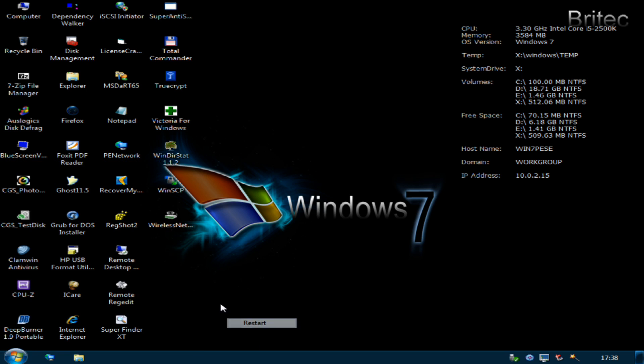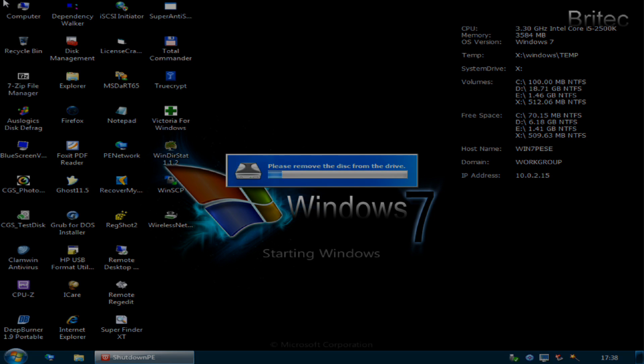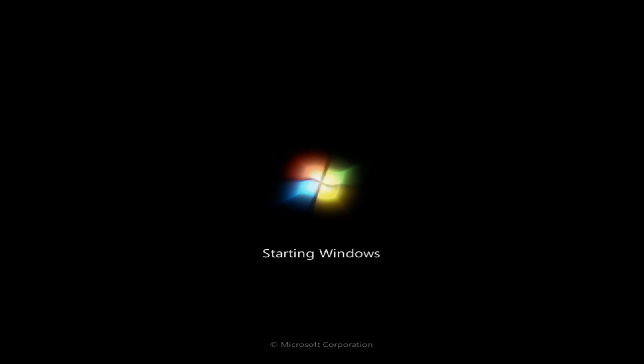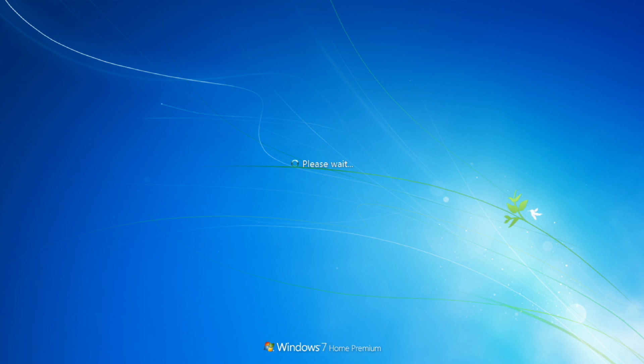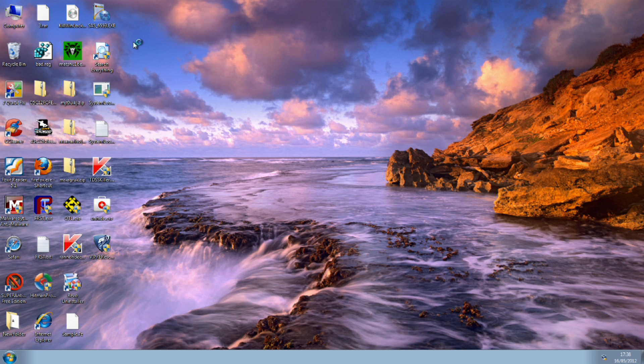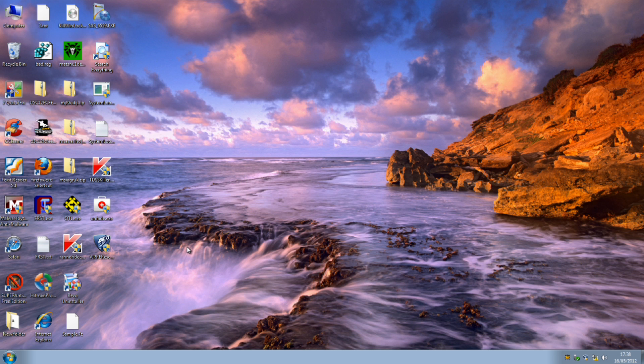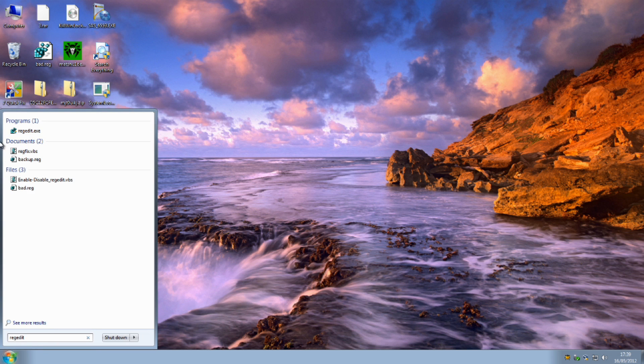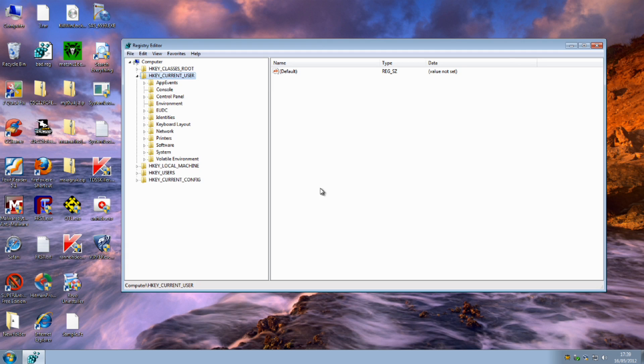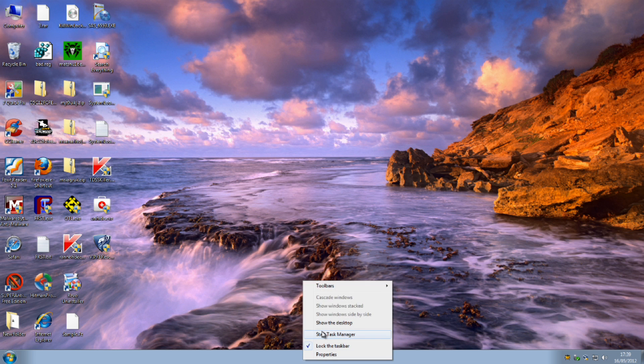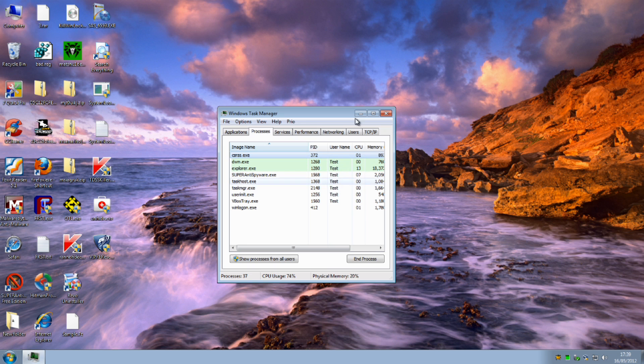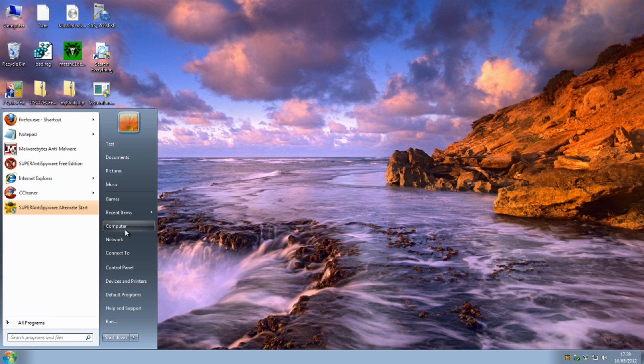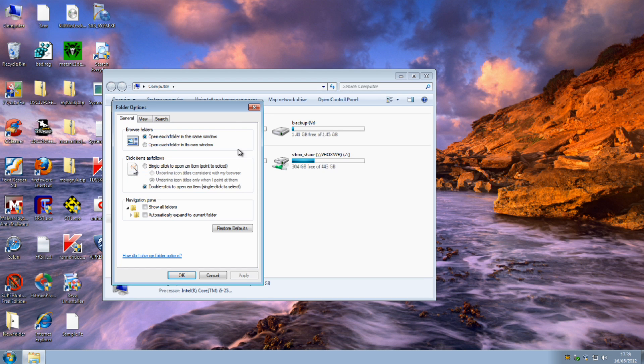As you can see, pretty much the system is now back up to normal. Just those few registry keys there have made all the difference. As you can see we should have full control of our system again: regedit is back up and running, task manager, and so on. We should have full control of the system and everything back to normal.